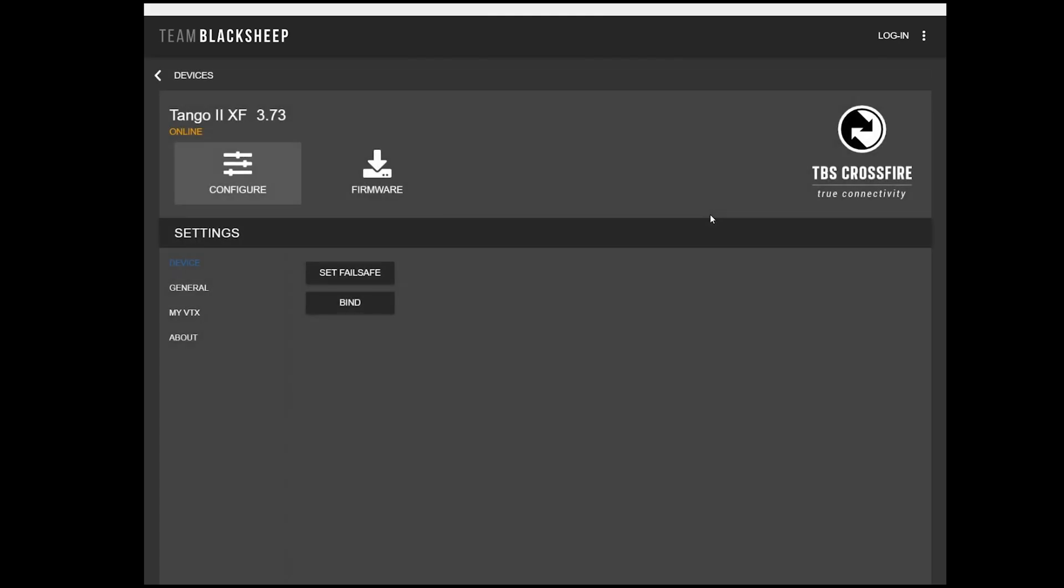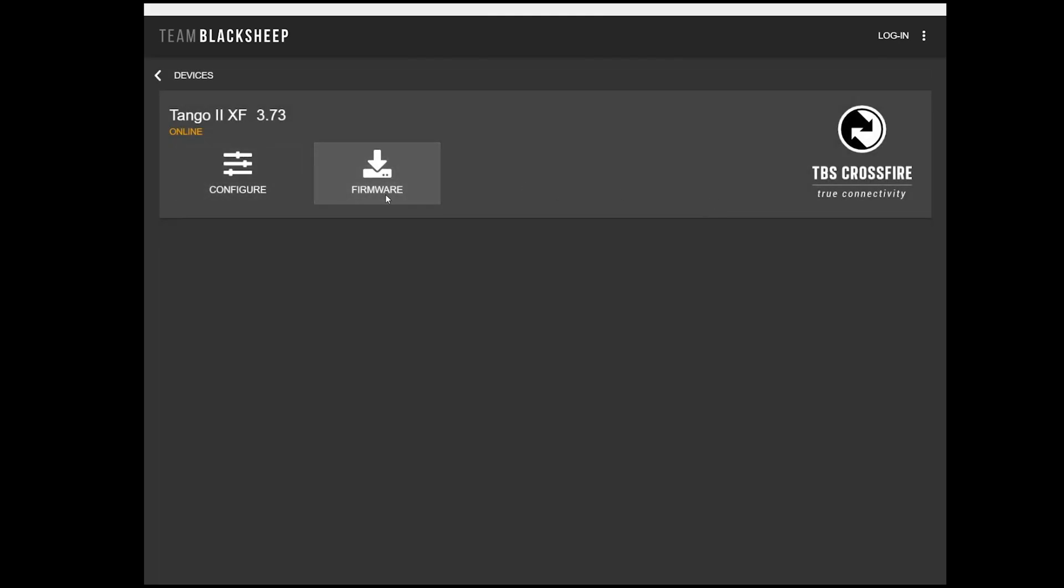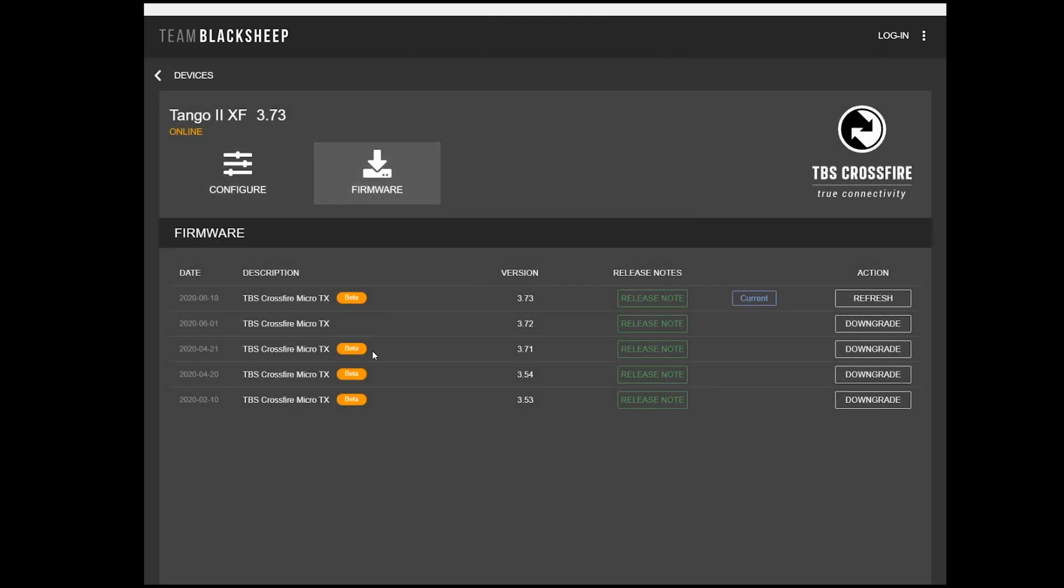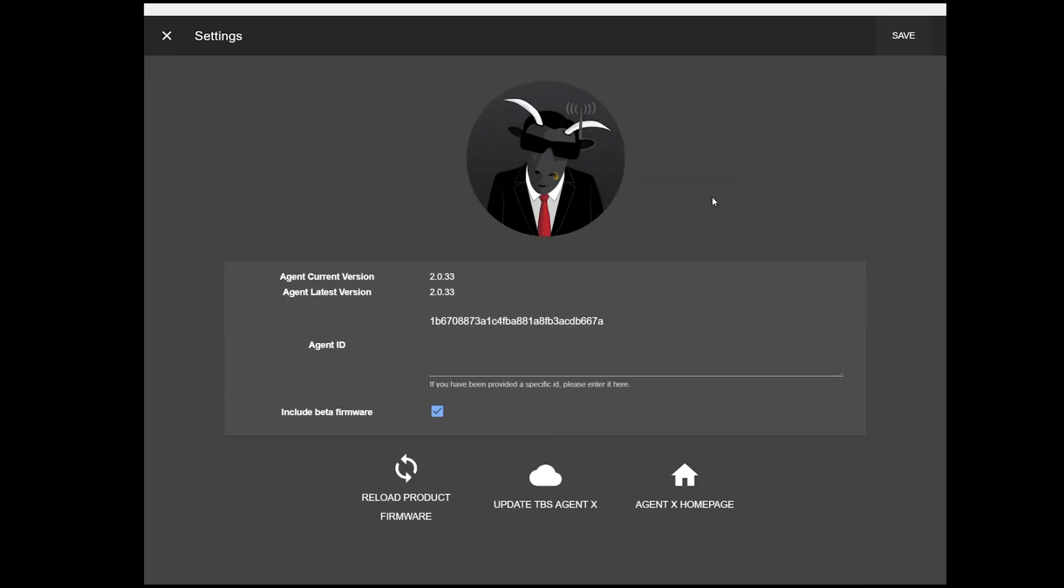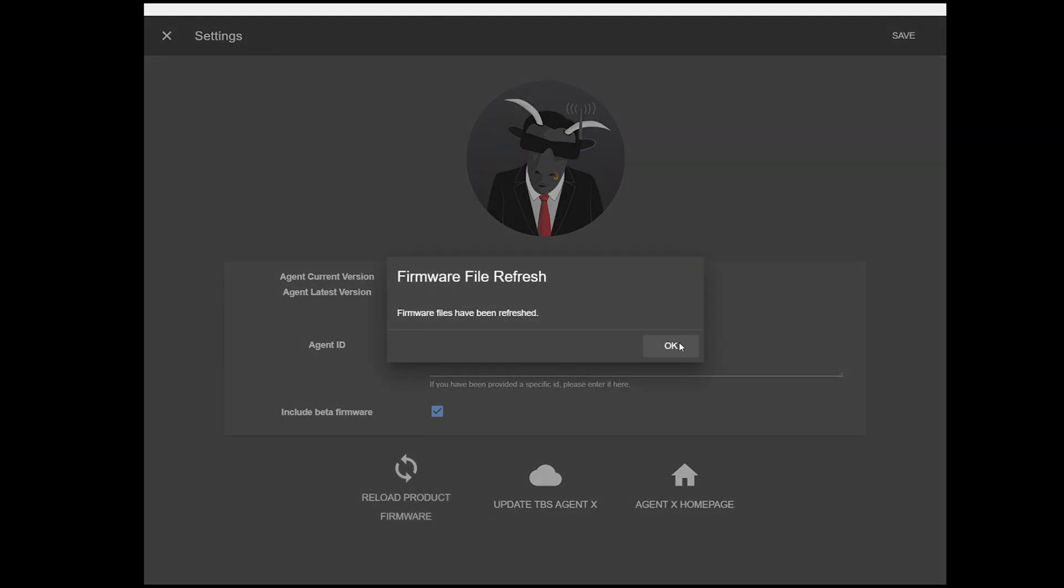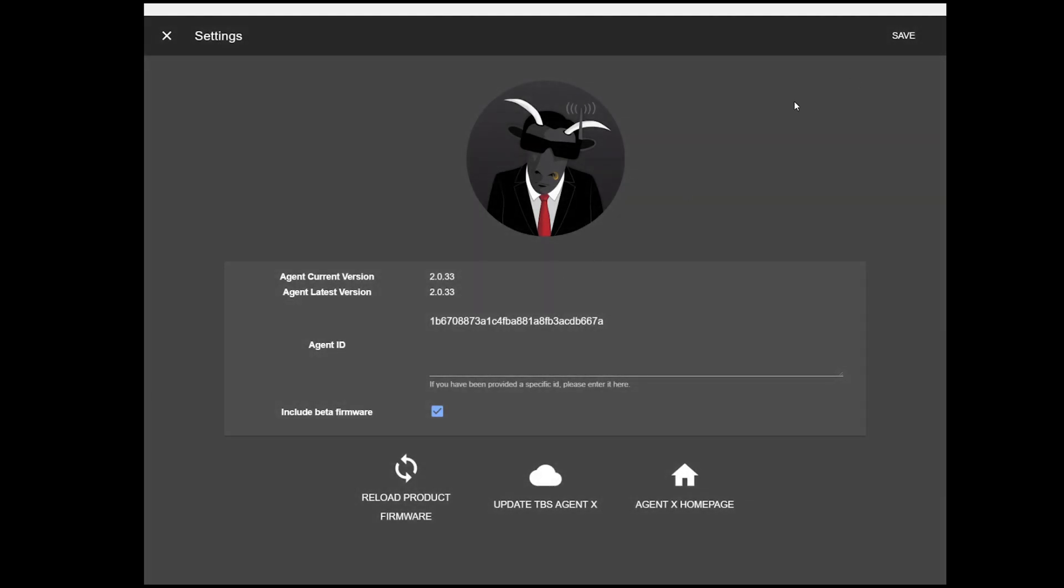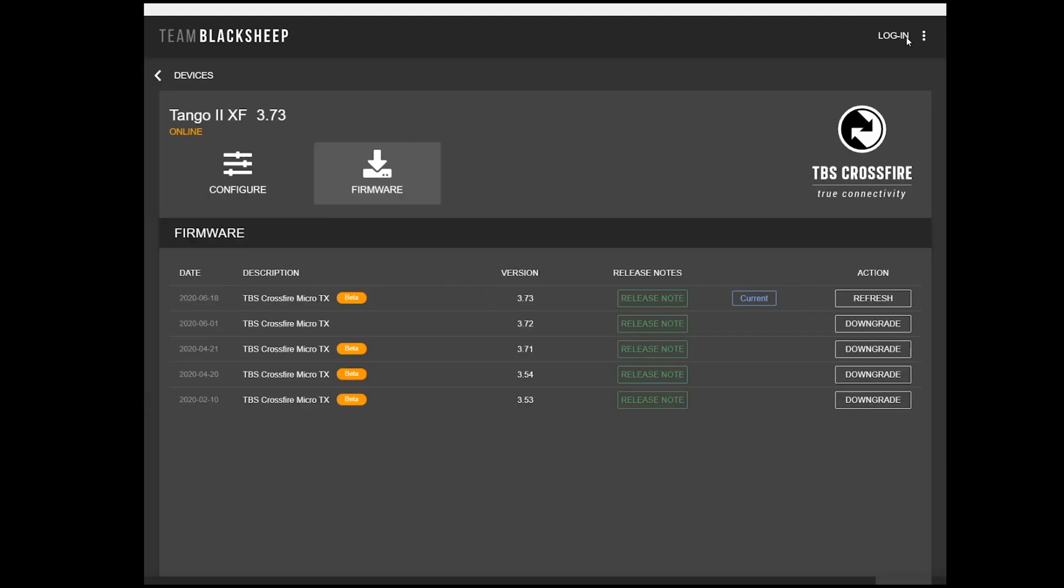So, if we click Manage here, and we go to Firmware, 3.73, this is the version that supposedly fixes that issue if you're having binding problems. So you can go ahead and do that as well. They say only to do it if you're having binding problems, which I did. And the procedure for that is the exact same. You're going to go to the dots in the corner. You're going to make sure you have Include Beta Firmware. You might need to click Reload Product Firmware to get that list to come up, and don't forget to click Save.